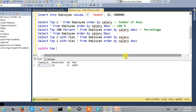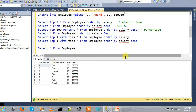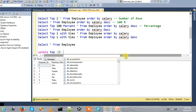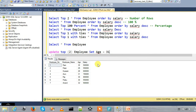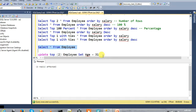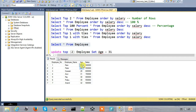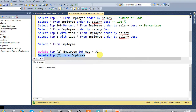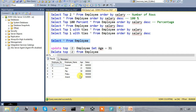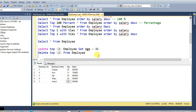UPDATE with TOP: UPDATE TOP 2 employee SET age = 31. Then SELECT * FROM employee to see the result — age is updated. Now DELETE: DELETE TOP 2 FROM employee. Then SELECT to confirm the delete — top 2 rows are deleted.